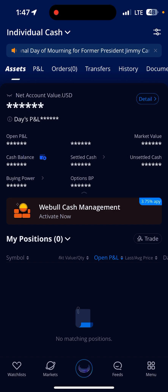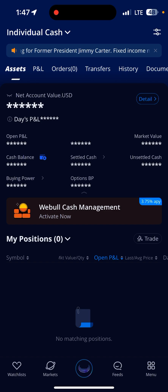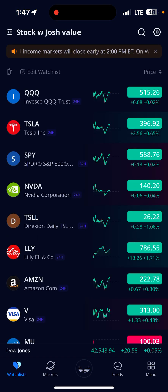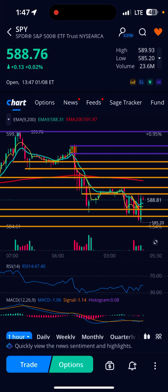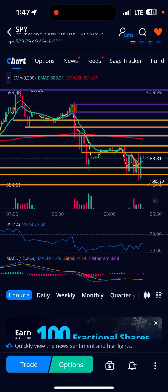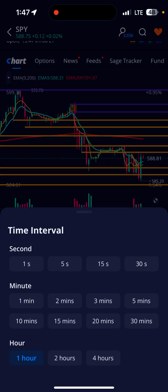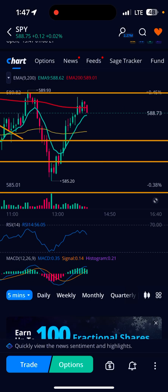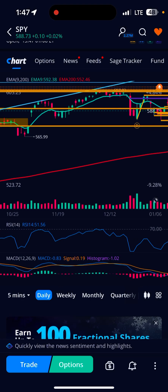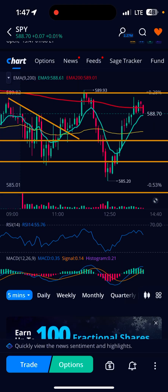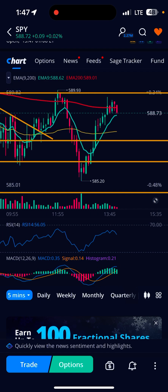Okay guys, we're on the home screen. I've got my stuff locked out, going to watch list, onto the SPY. I usually take my trades on the five — here's the five minute chart.